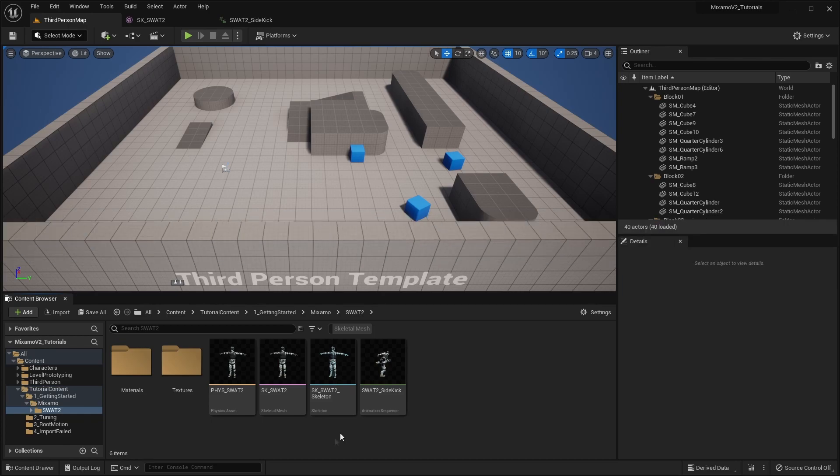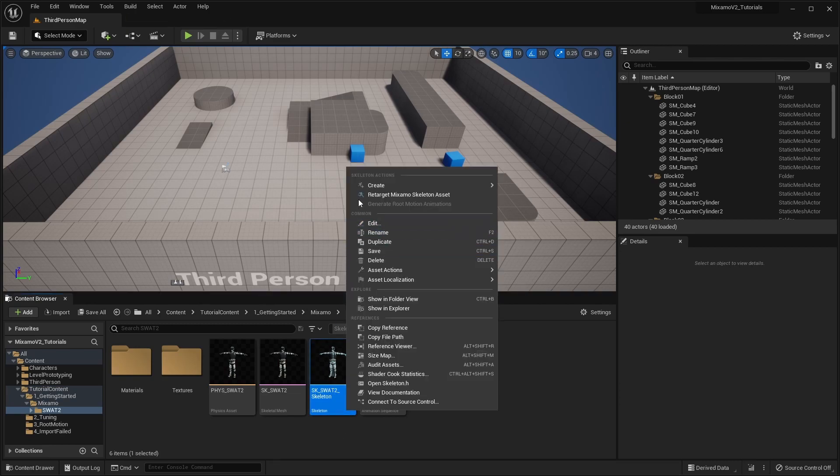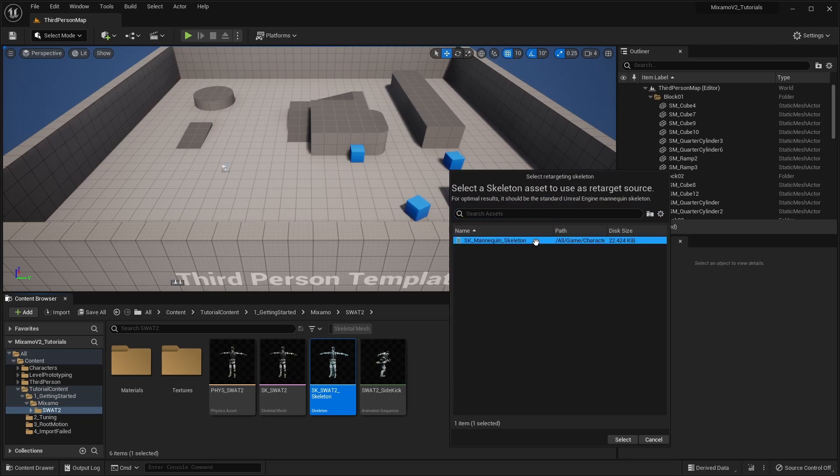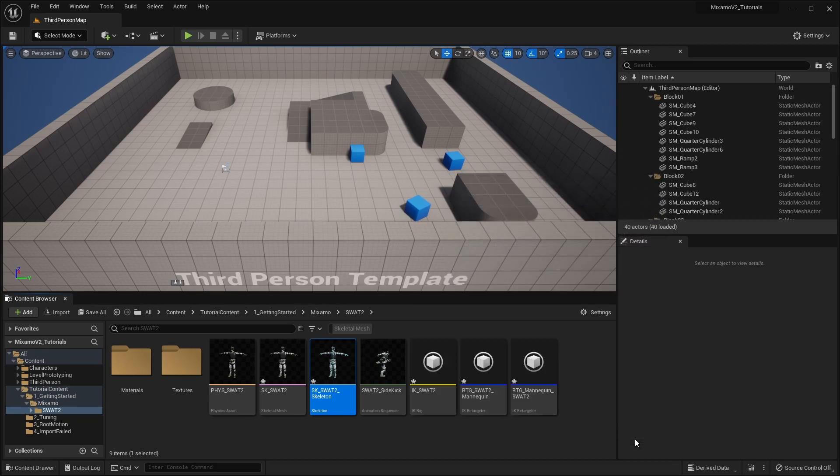Simply right-click on the Mixamo skeleton and select Retarget Mixamo skeleton asset, then choose the Unreal Mannequin skeleton as the retarget source. And we're done.